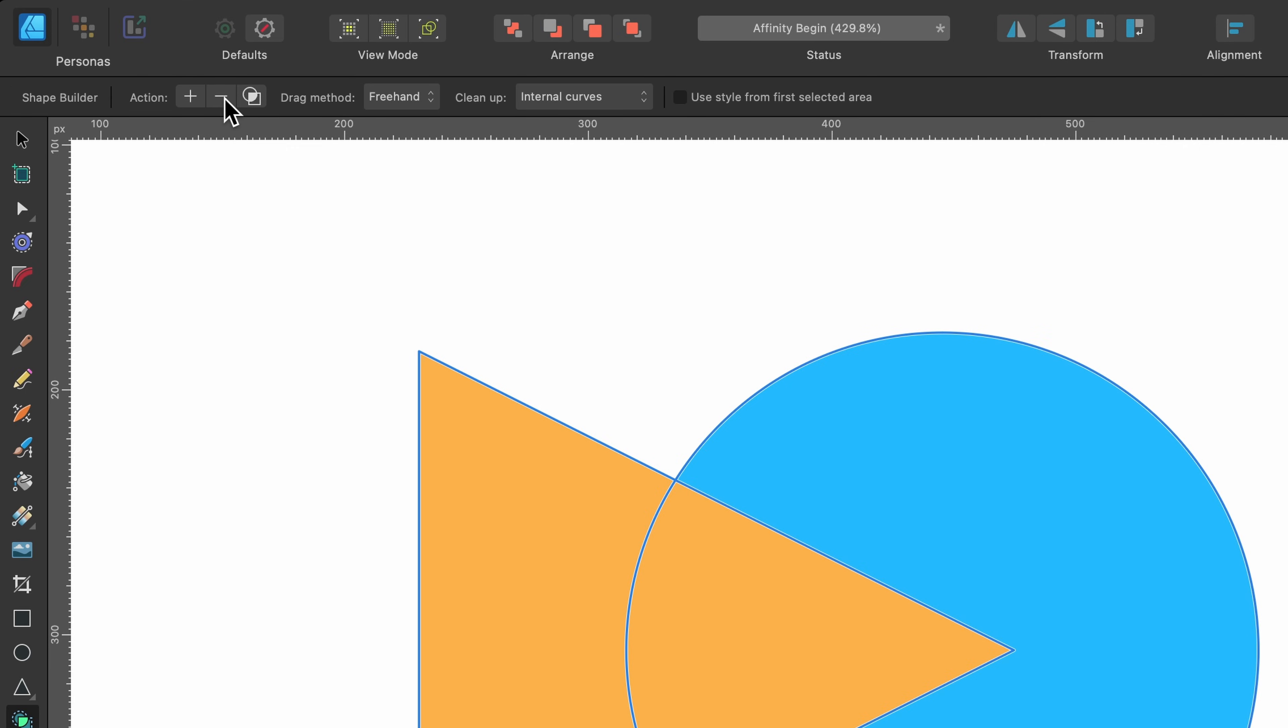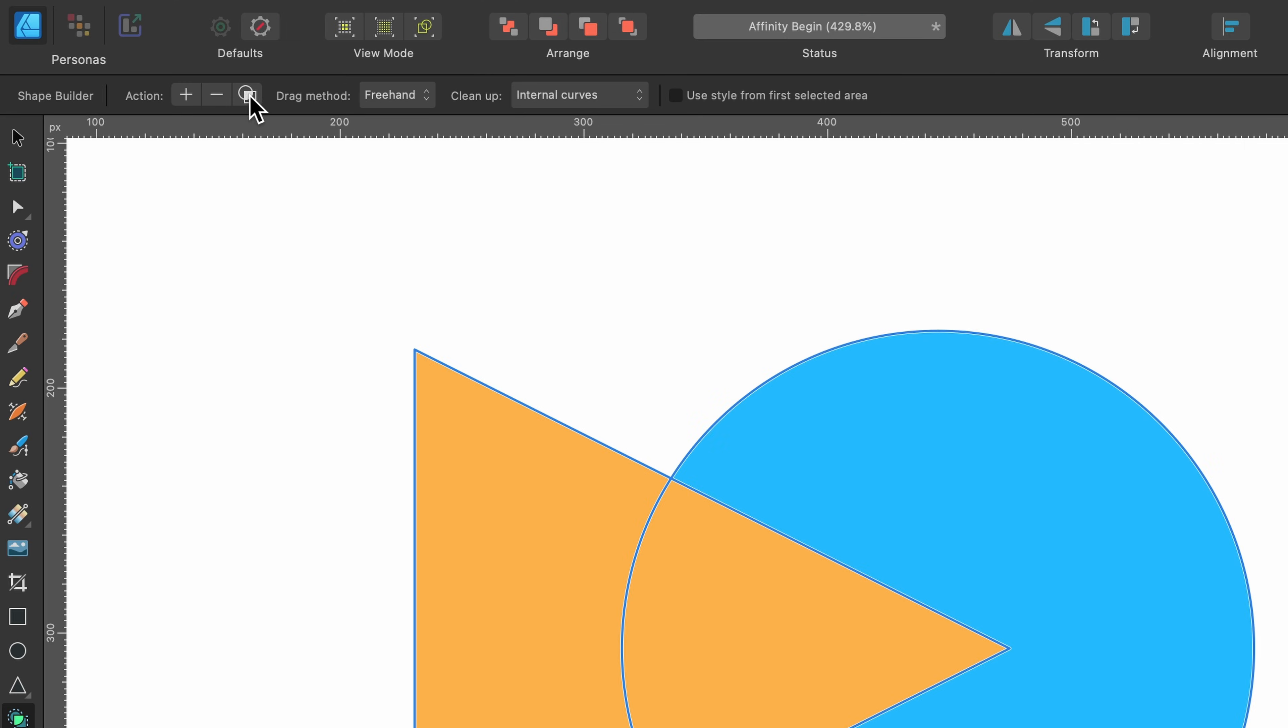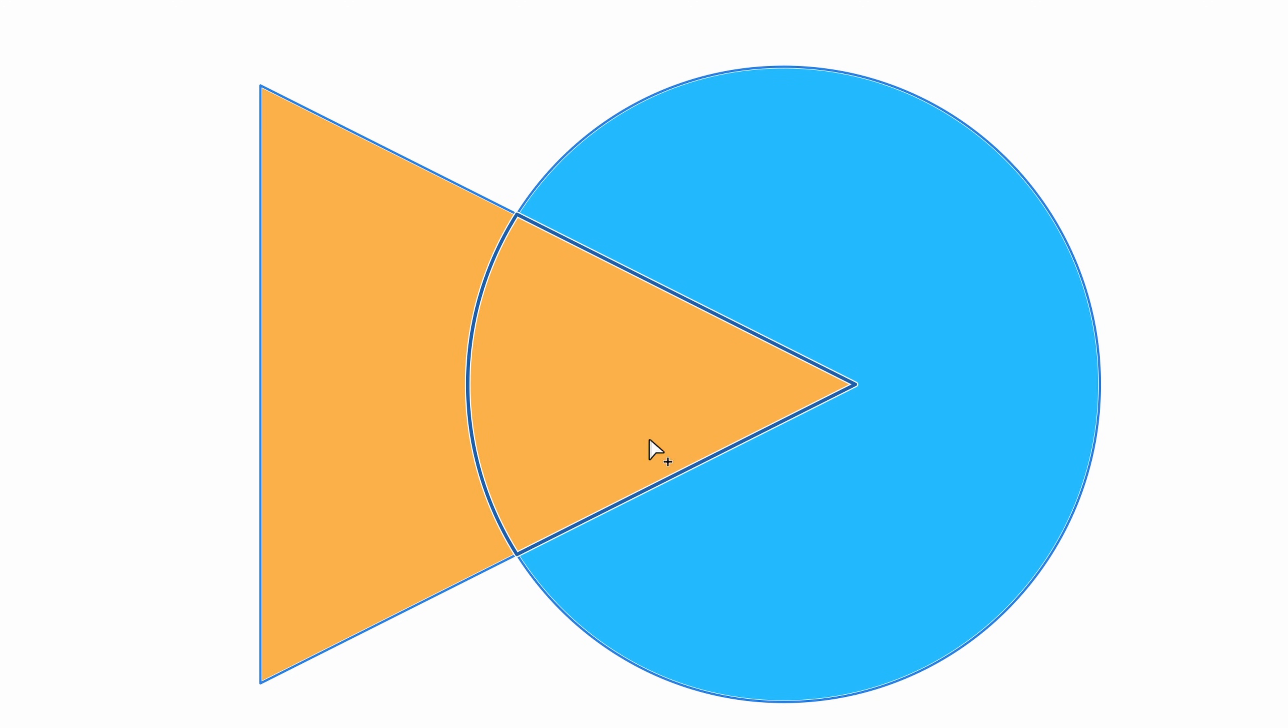The minus button under action deletes selected areas from object, just like the boolean operation subtract. The last one is create a new shape from selected areas. So instead of adding or deleting from these current objects, it's going to create a new one based on our selections. Let's talk about how we select.